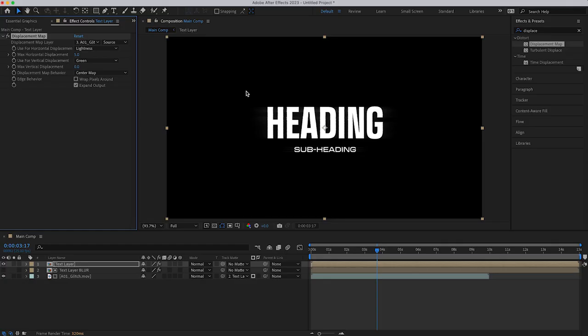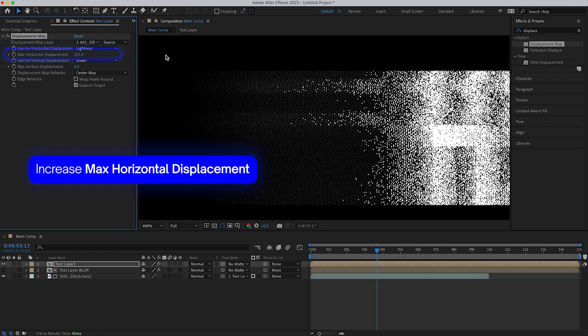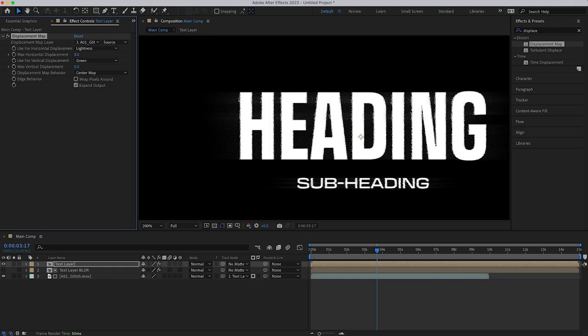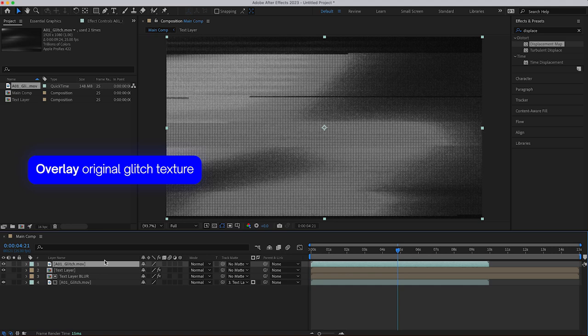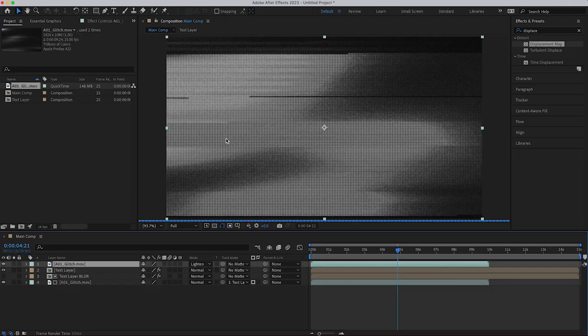So between 5 to 10, I've gone for 8 here, and I'm going to overlay the original glitch texture and choose lighten. You can choose lighten or screen. I've gone for lighten here, and then hit T to bring up the opacity. I'm just going to bring it down a little bit.